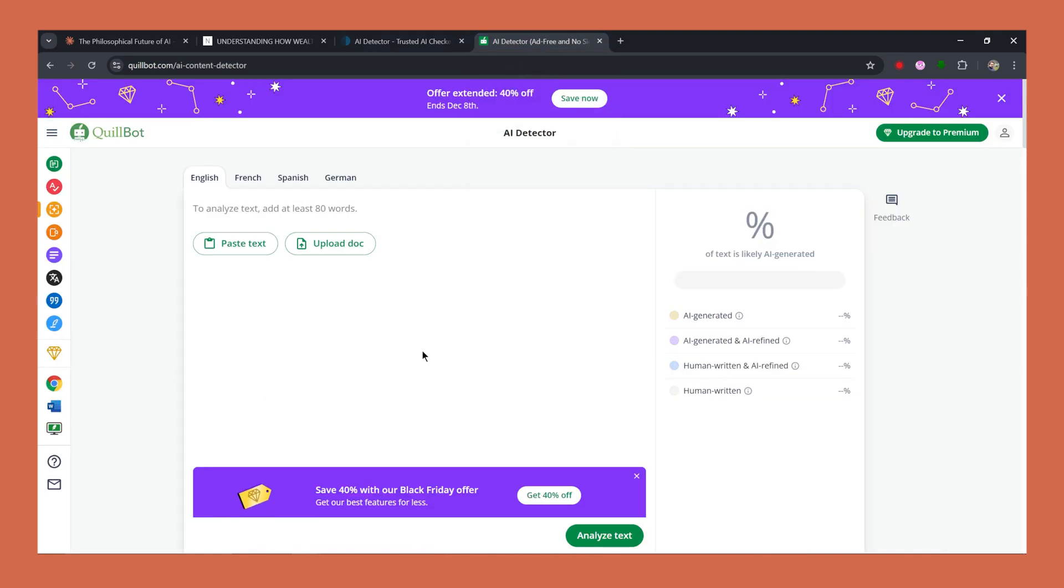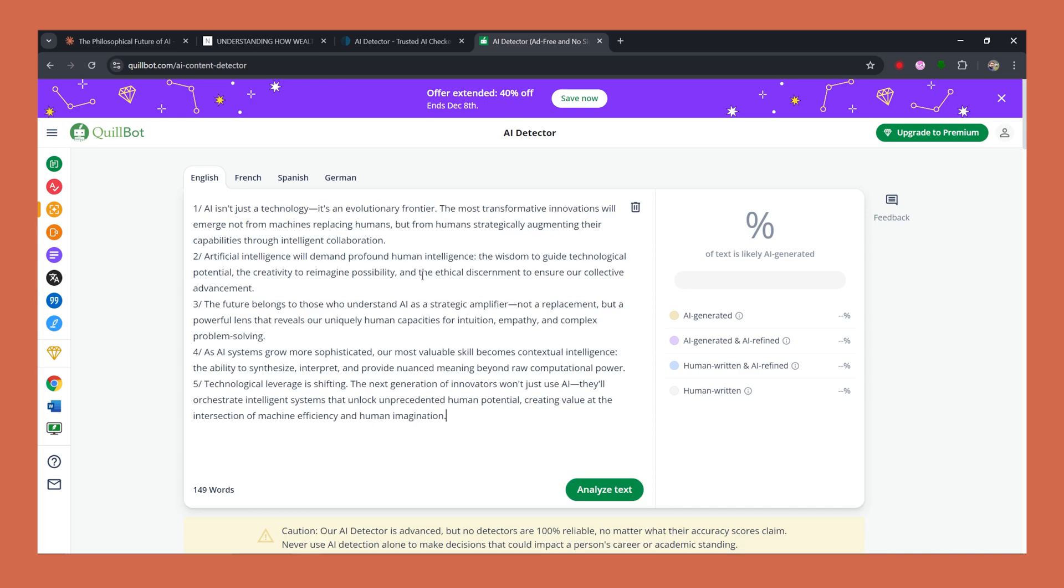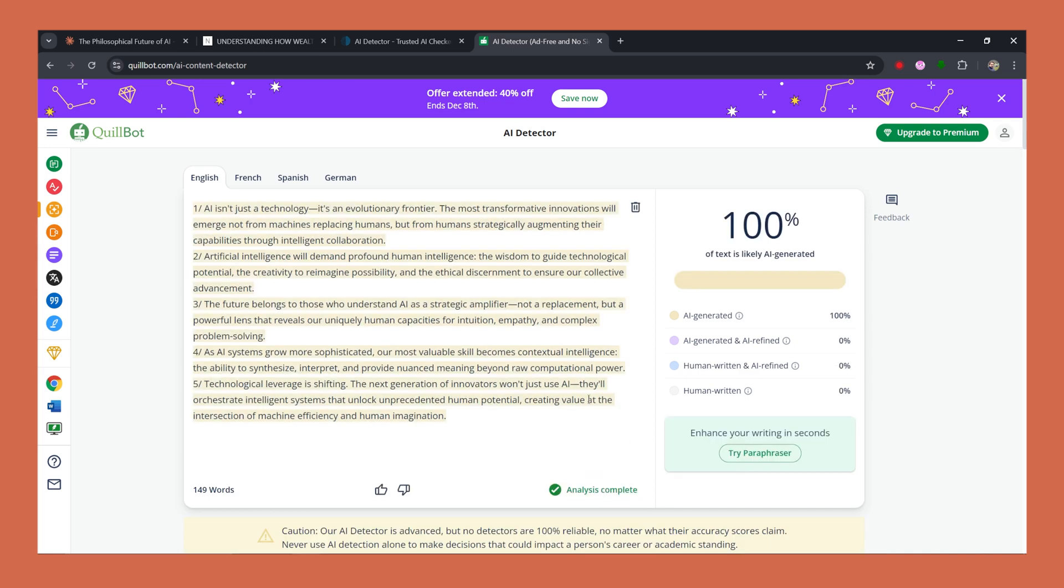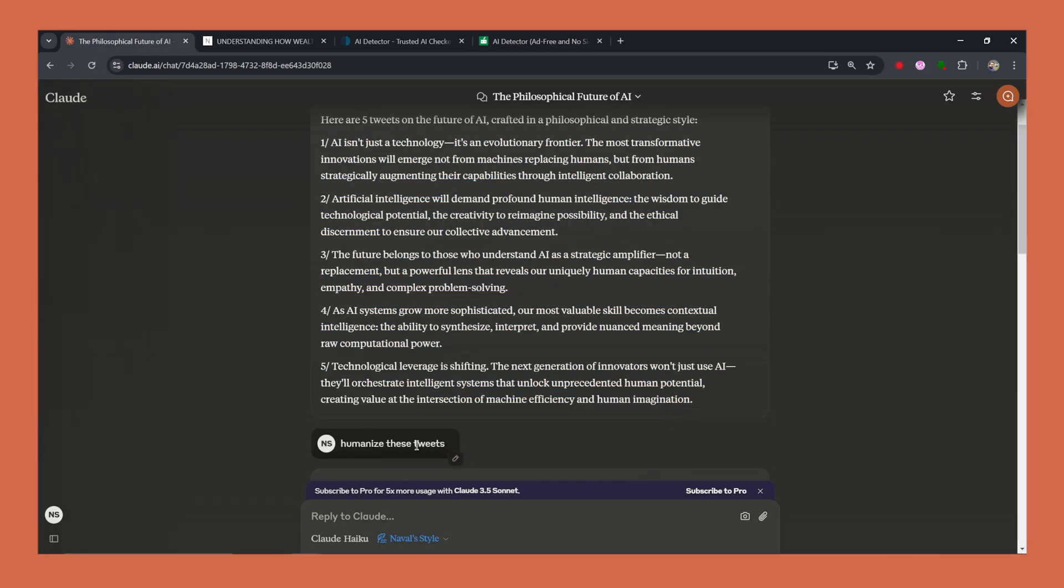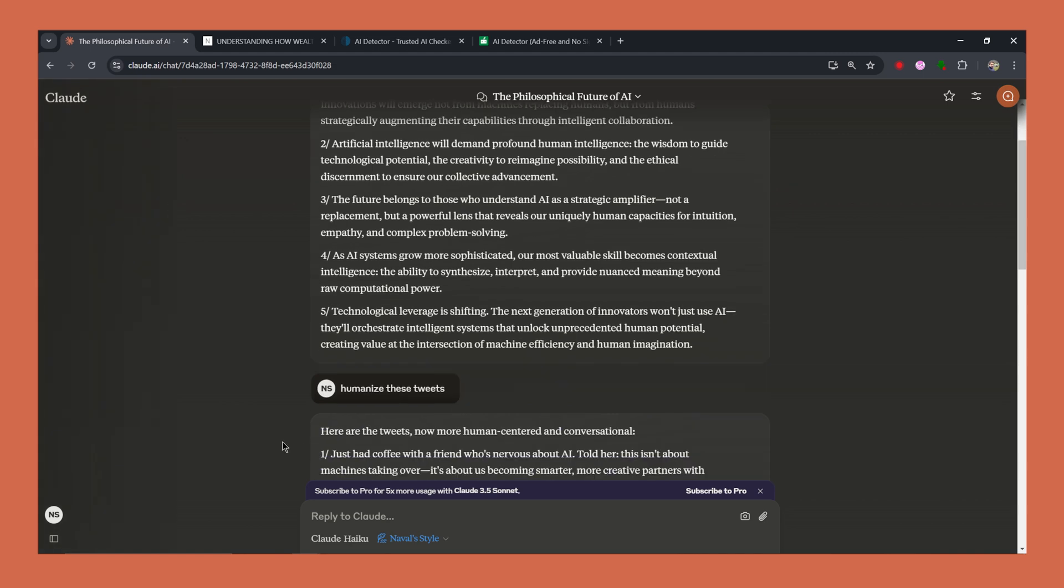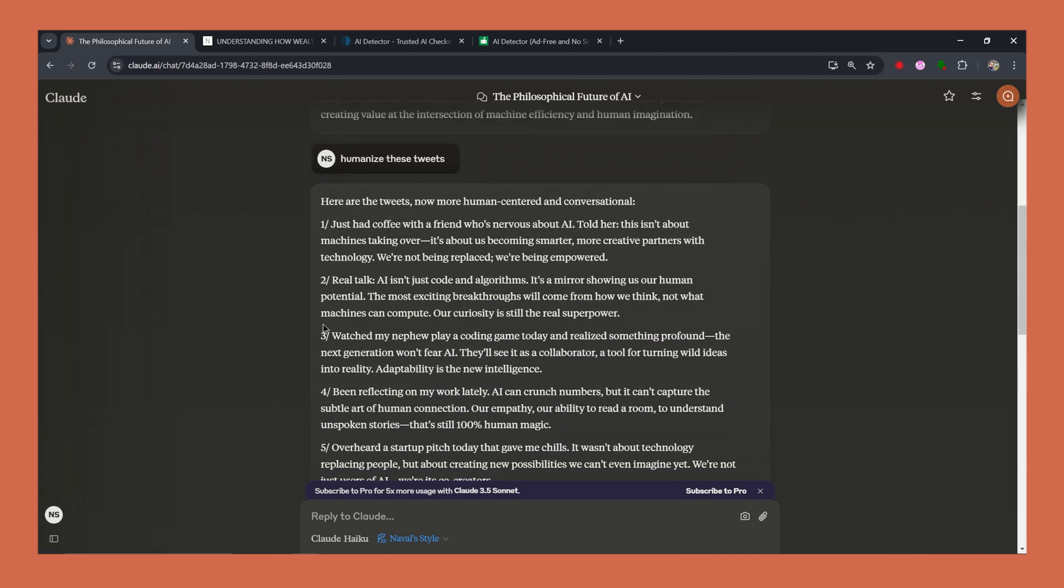Let's run it against Quillbot, which I found is the strictest AI detector. Let's see. Okay, so it's saying it, it's showing it has 100% AI generated. So it's not working against Quillbot. That's for sure.